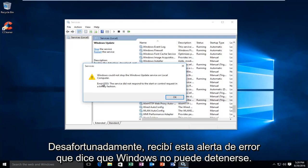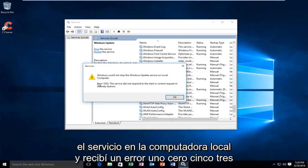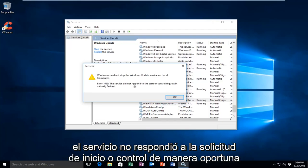Unfortunately, I received this error alert saying that Windows could not stop the service on the local computer, and I received an error 1053, the service did not respond to the start or control request in a timely fashion.